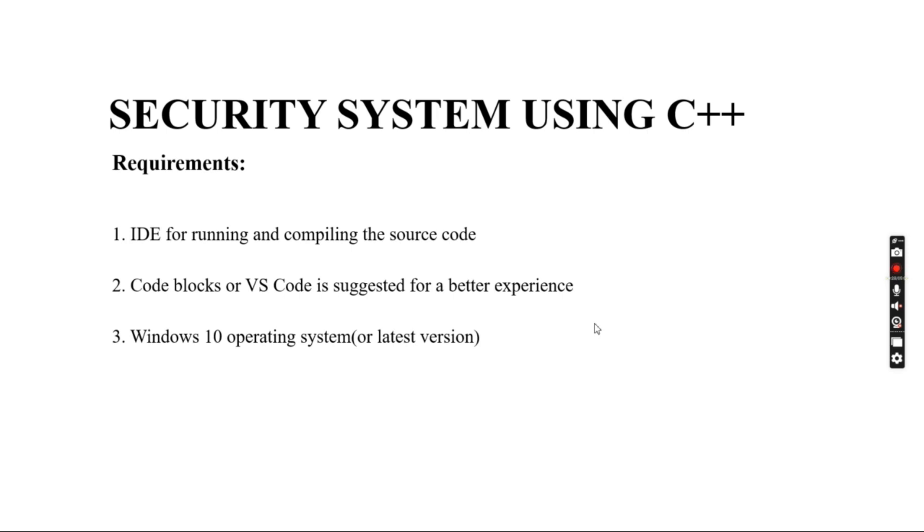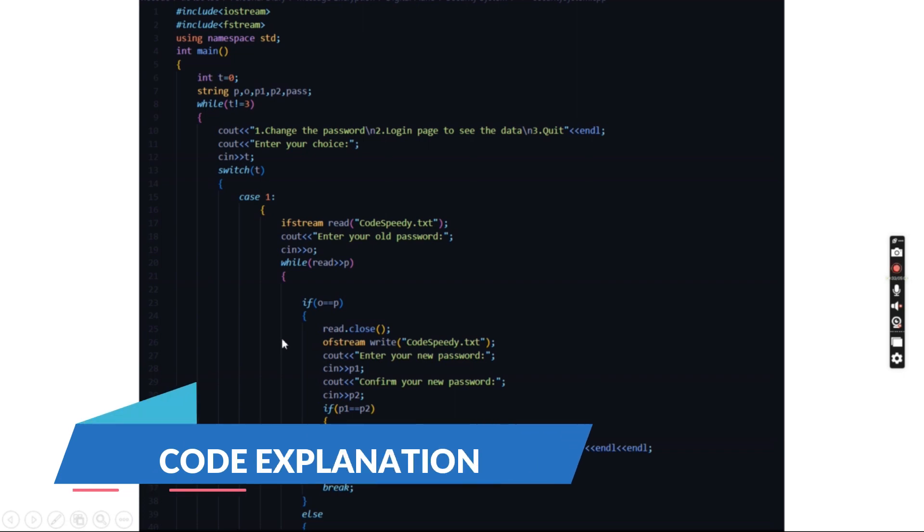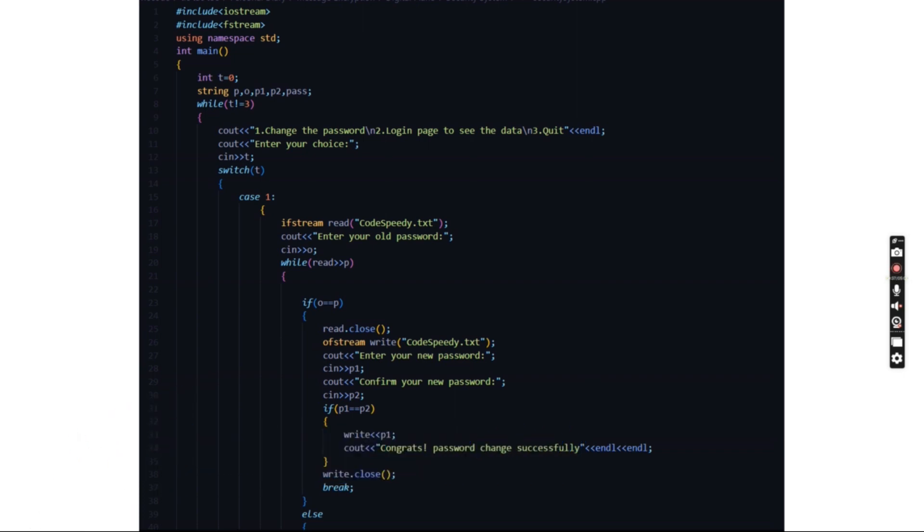towards the code. As you can see here, we have certain header files included first, then we have the main function where it asks us to enter three different variations like the password